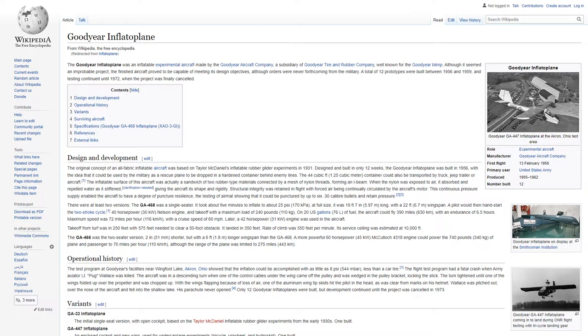On 20 U.S. gallons of fuel, the aircraft could fly 390 miles with an endurance of 6.5 hours. Maximum speed was 72 miles per hour with a cruise speed of 60 miles per hour.